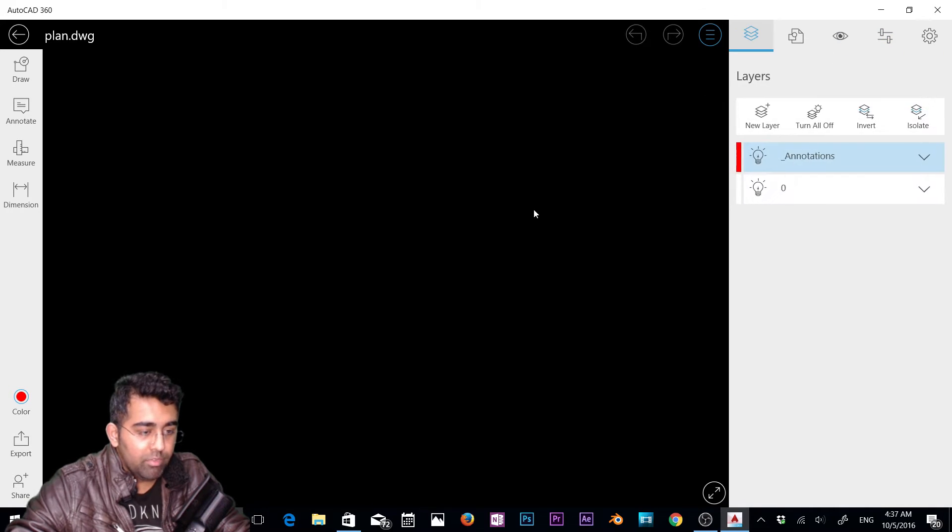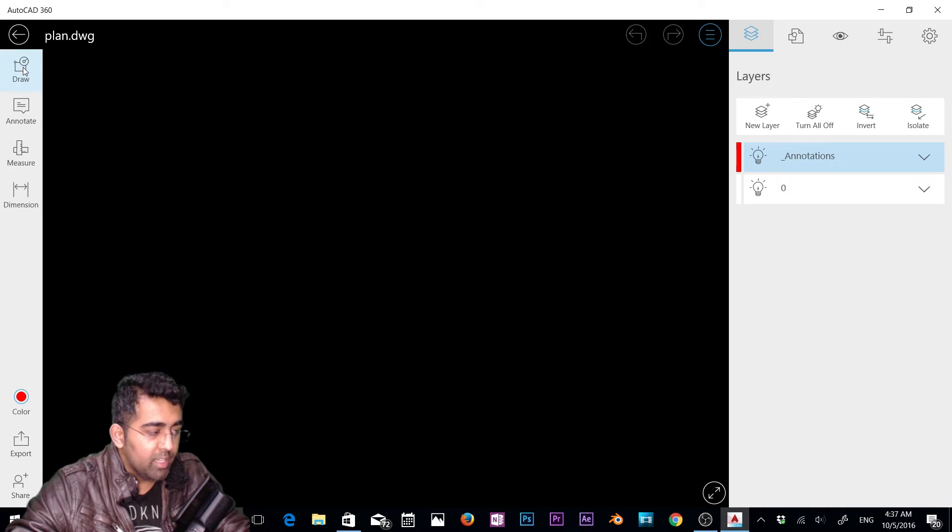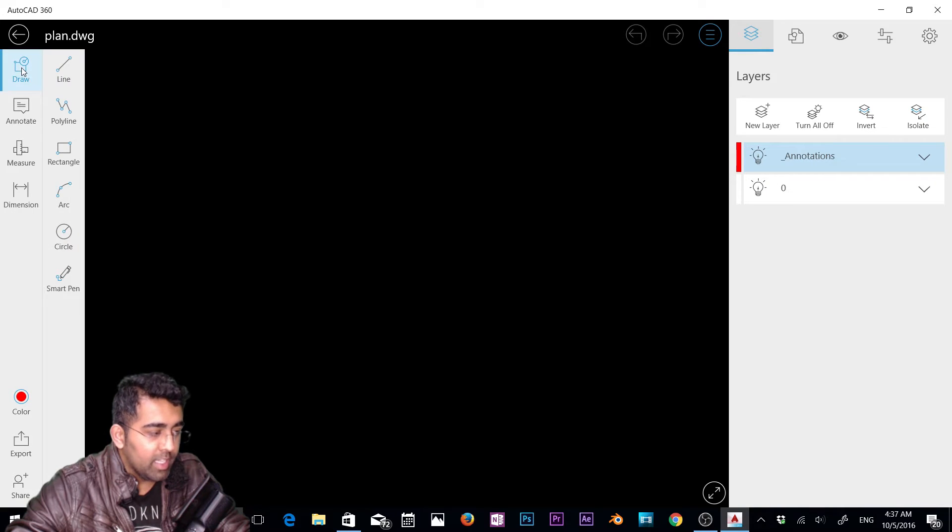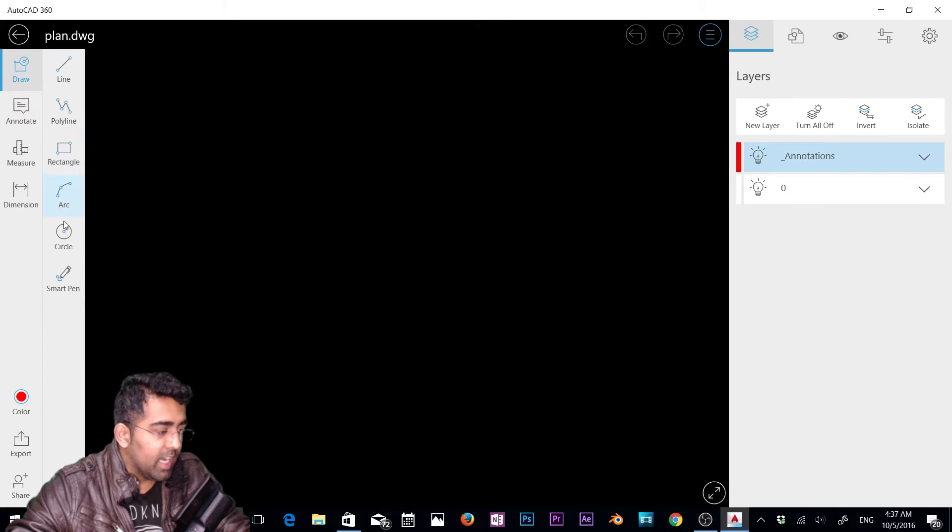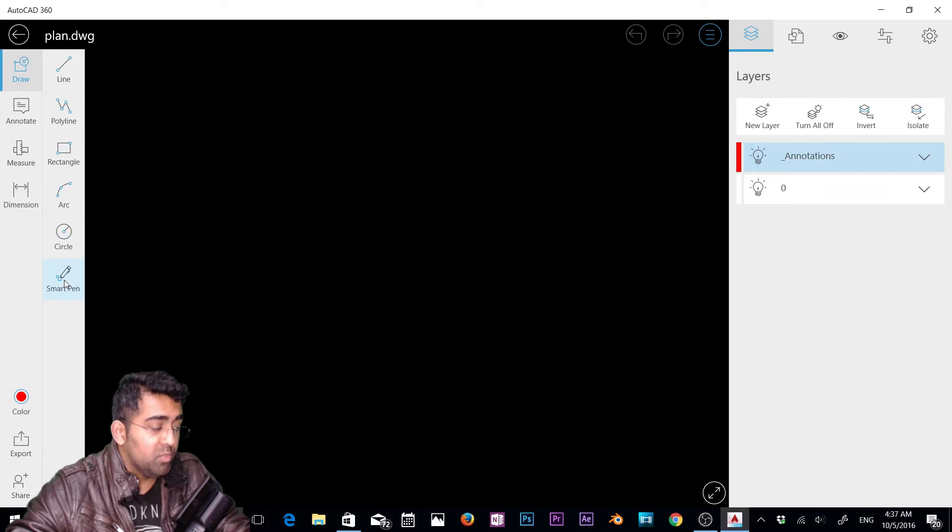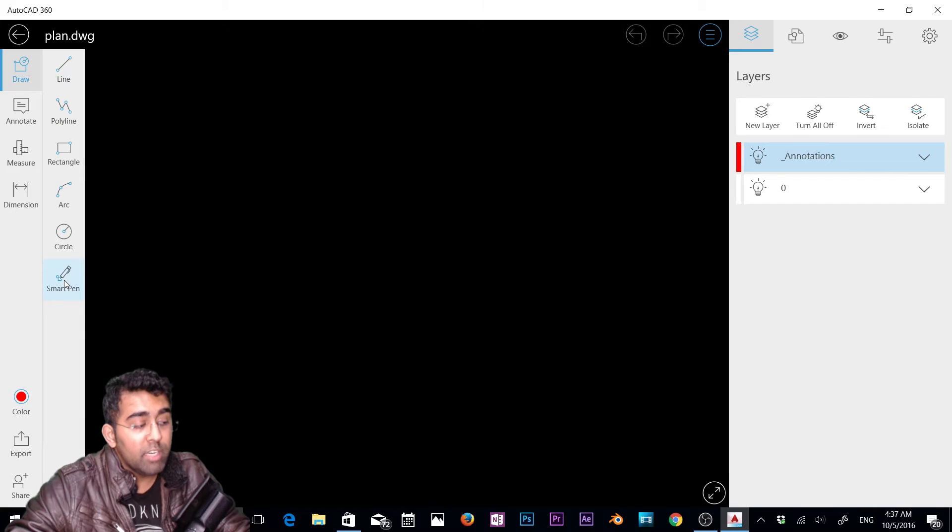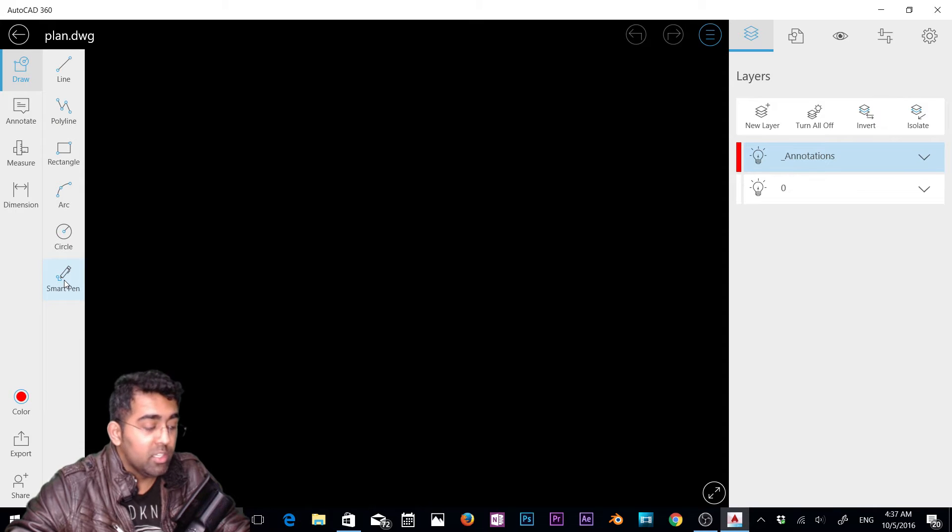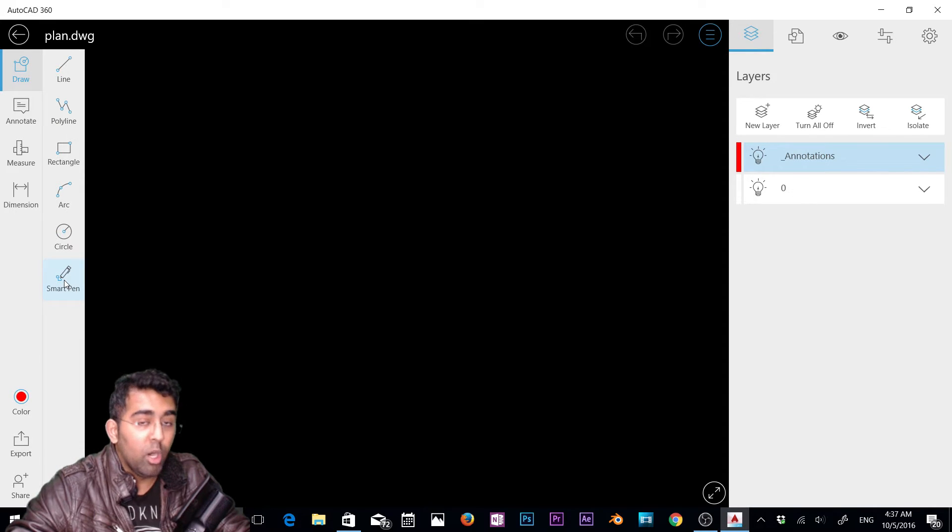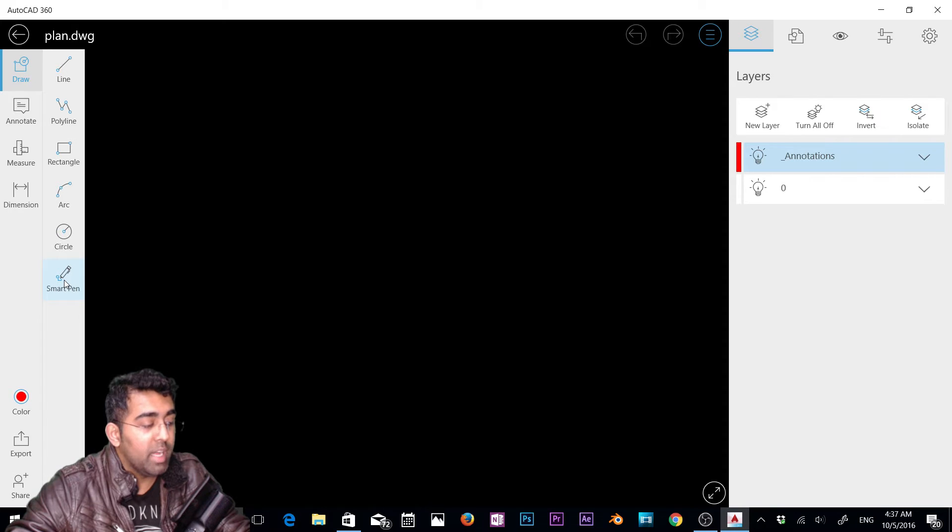First, let's check out the draw panel. If I click on it, I get line, polyline, rectangle, arc, circle, and smart pen options, which are really basic. To make a 2D plan you need a few more commands such as fillet, chamfer, extend, trim, and offset.